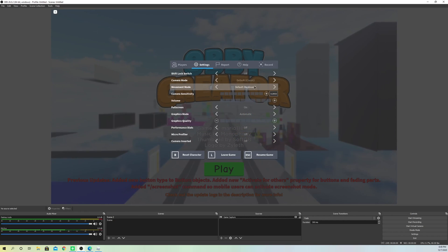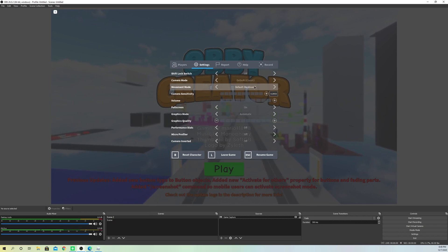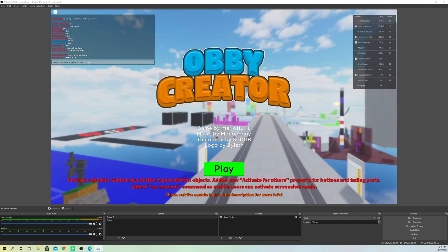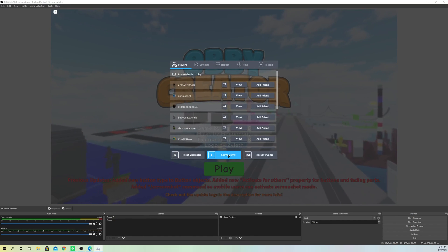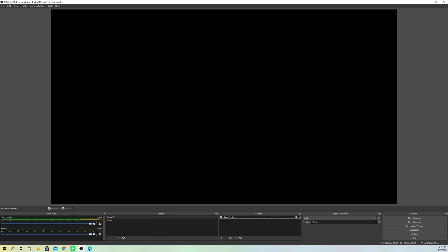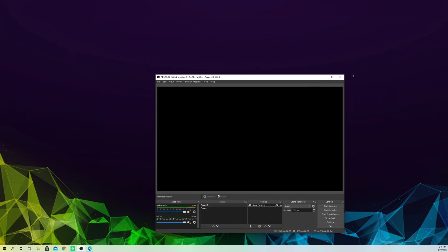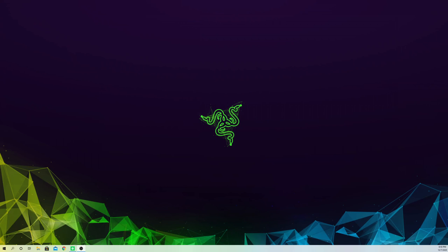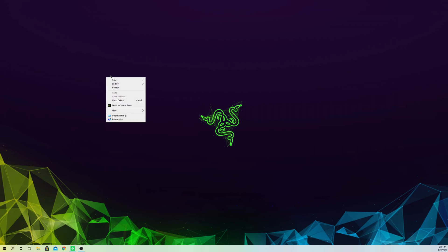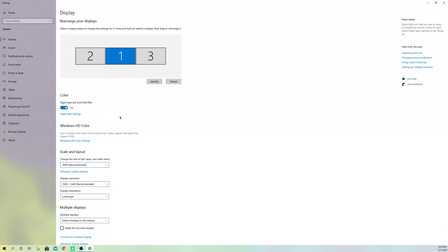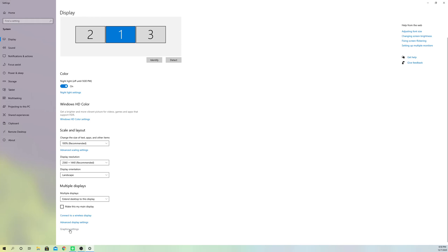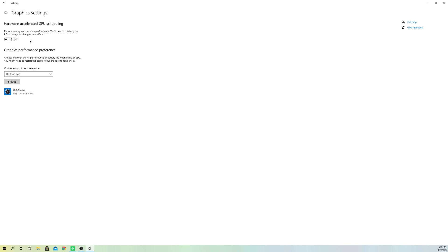If you still have problems, I'm going to go over some other fixes in this video. Close off your game. If you also have the problem with display capture — you enable display capture and still get a black screen — right-click on your desktop and go to display settings. Then click on graphic settings. This fix is for people who also have black screen on display capture, window capture, and video capture device.